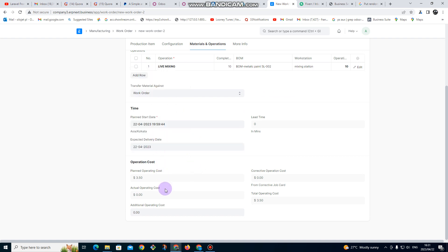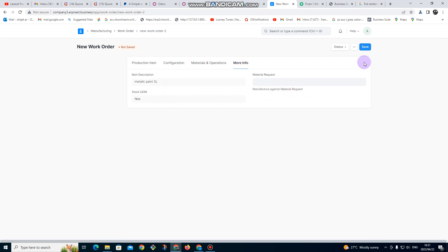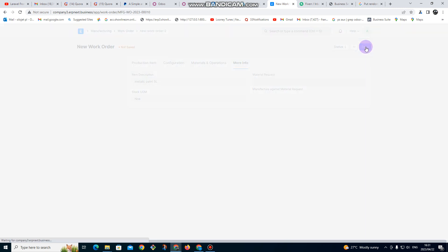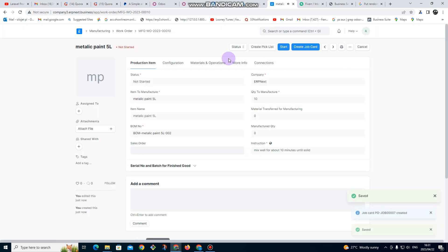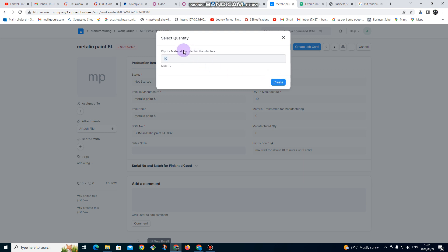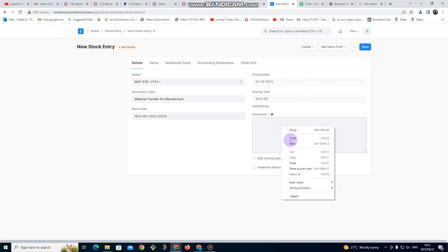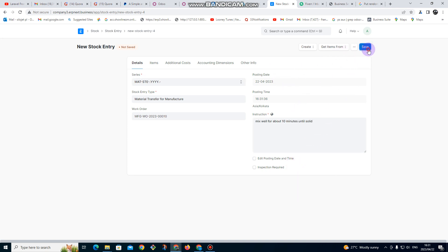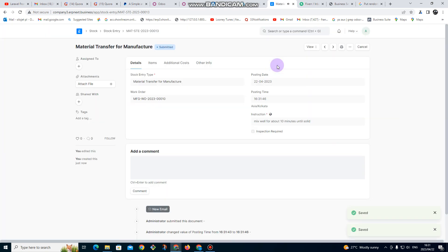After closing that, for expected delivery set it to be done today. Under more info you can set up anything else you need. Then you click on Start, then click on Start again, and for material to manufacture the quantity is 10. You click on Create, and once you click on Create it comes up — you put your instruction again, click Save, and then Submit.